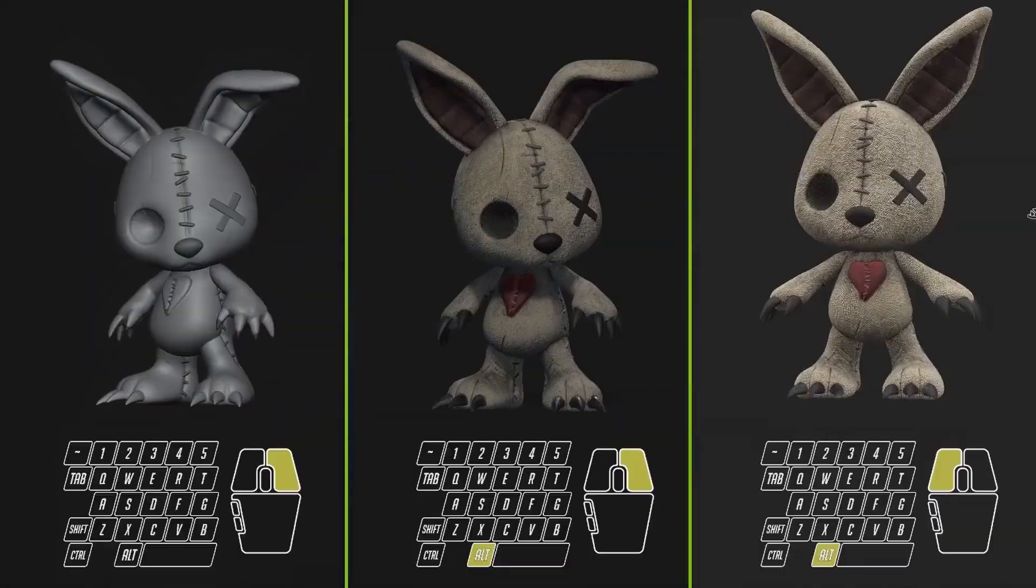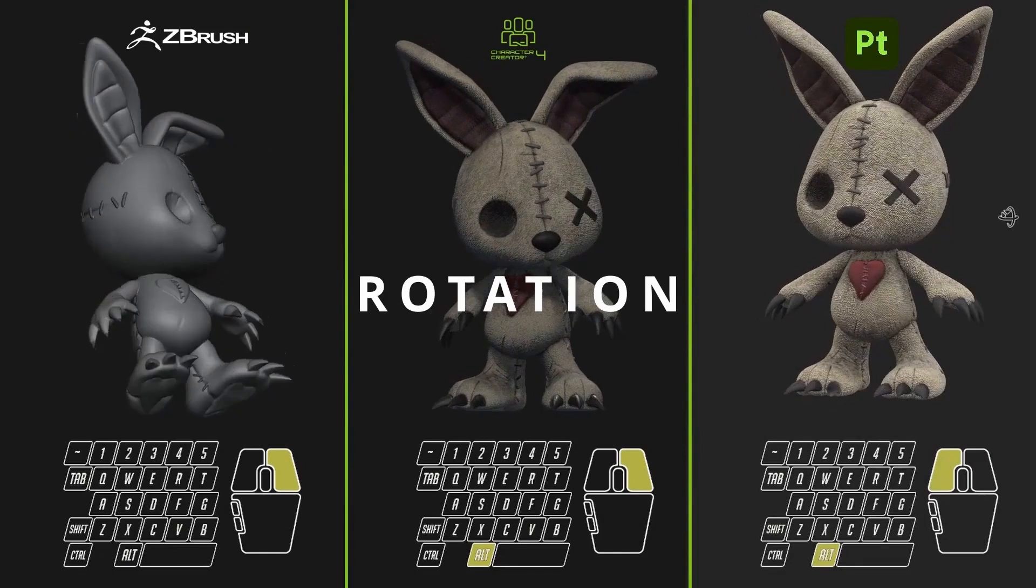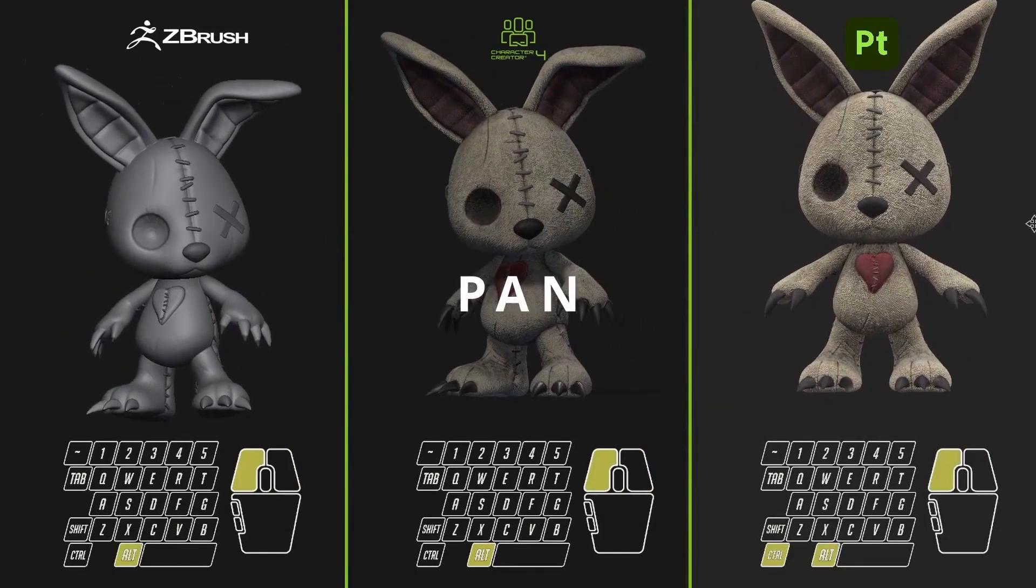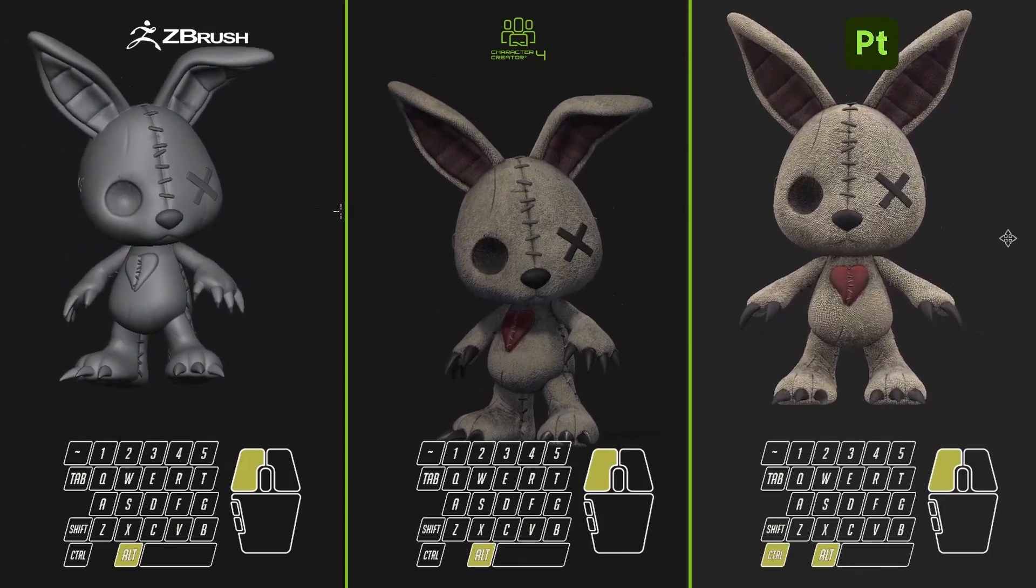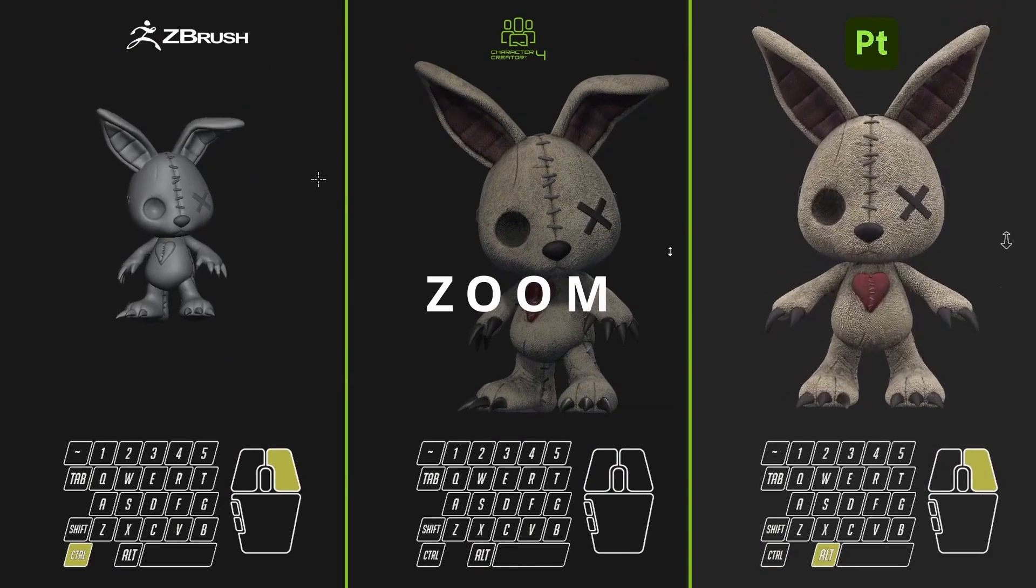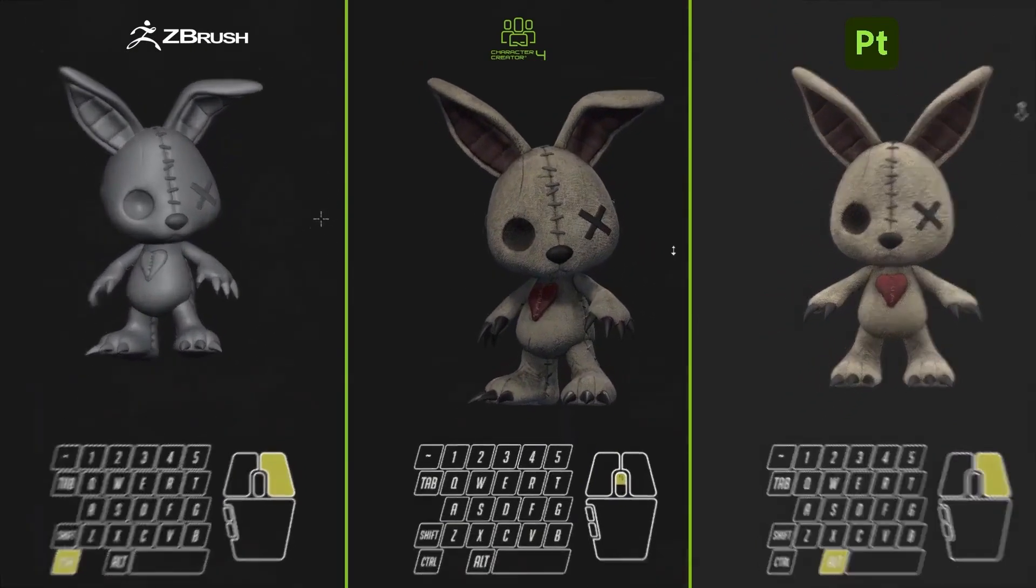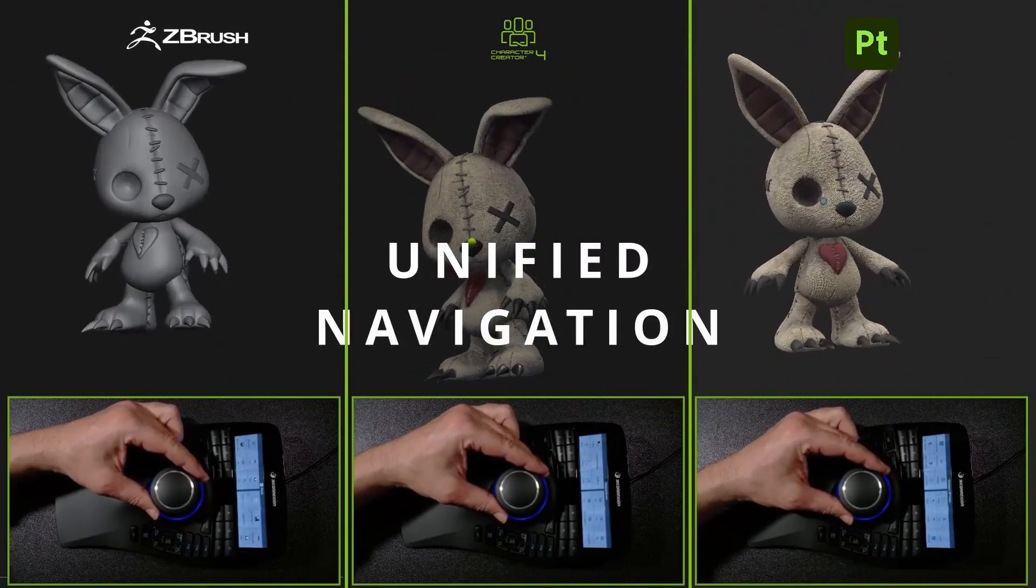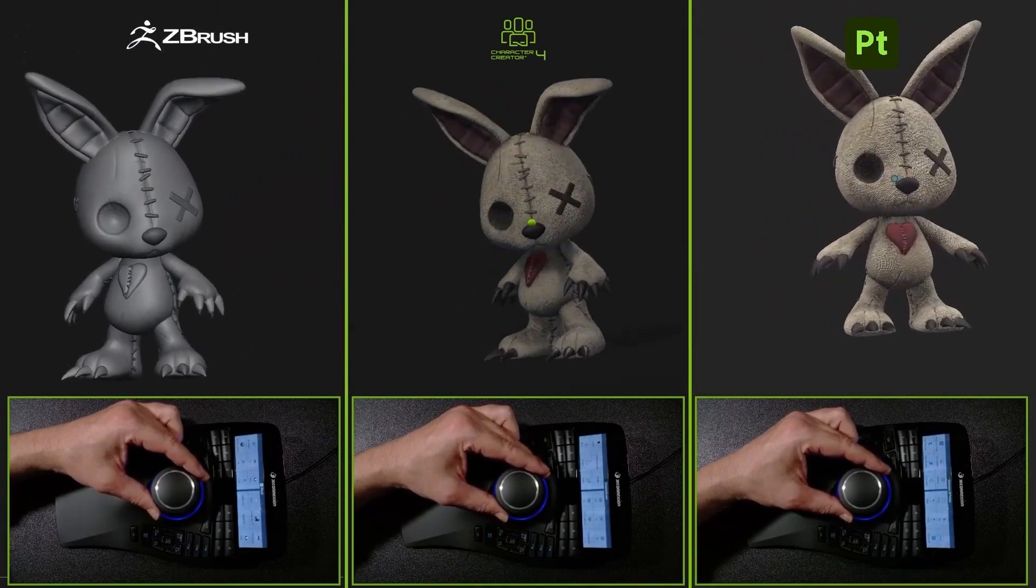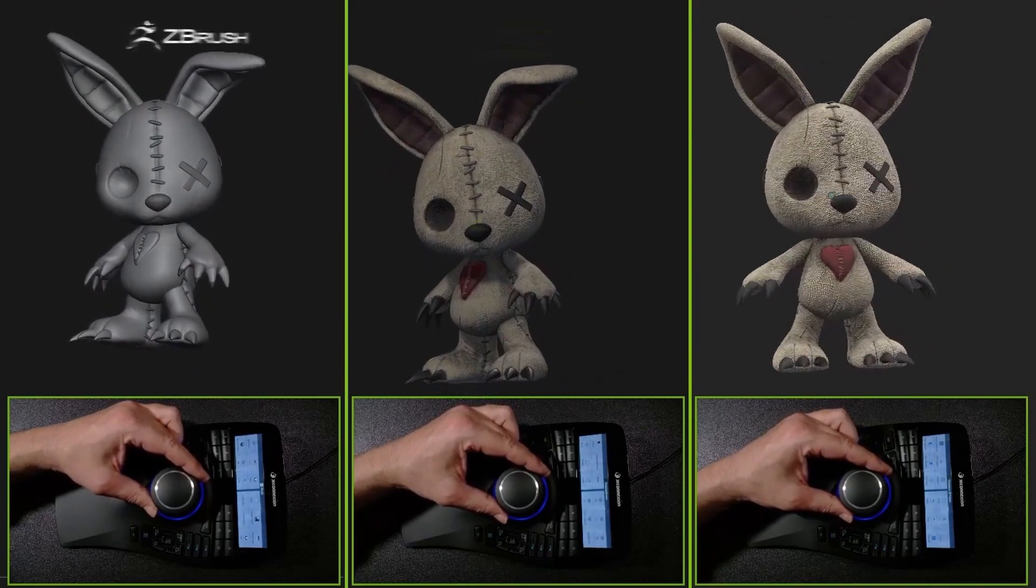One of the most interesting points about the Space Mouse is that it allows us to unify the way we navigate across all the programs that support it. Usually, each software has its own way of navigating through 3D space, which means it always takes a few minutes to get used to when switching from one program to another. Let's take a look at an example with these three programs: ZBrush, Character Creator, and Substance Painter. With the Space Mouse, all forms of navigation are completely unified, making it so that moving around in each software is always the same, no matter which one you're using. A huge advantage for all of us who use multiple programs in our workflow.